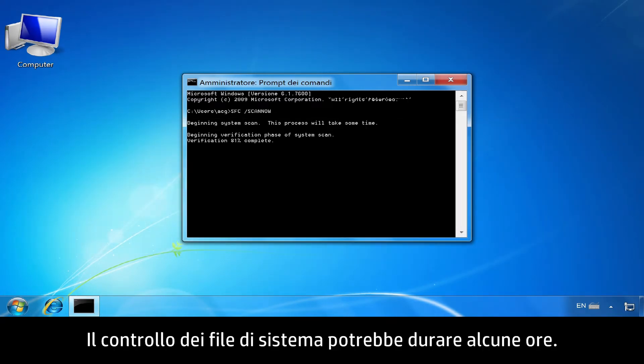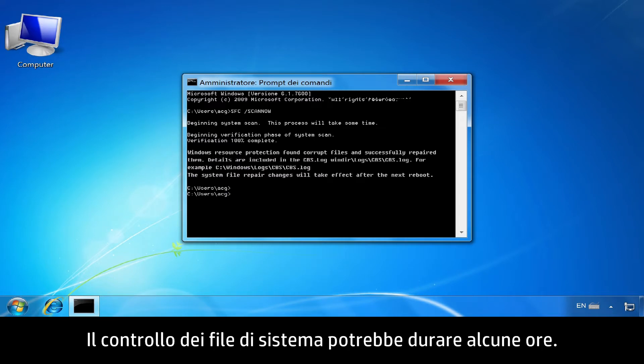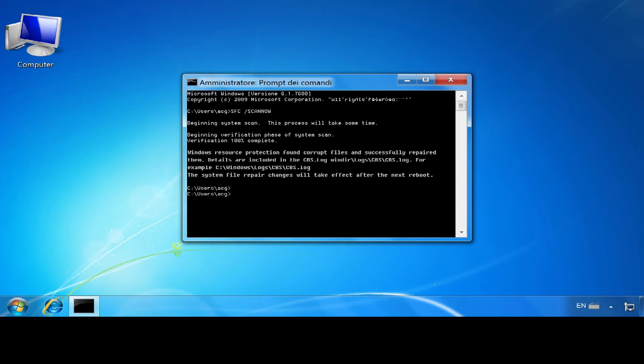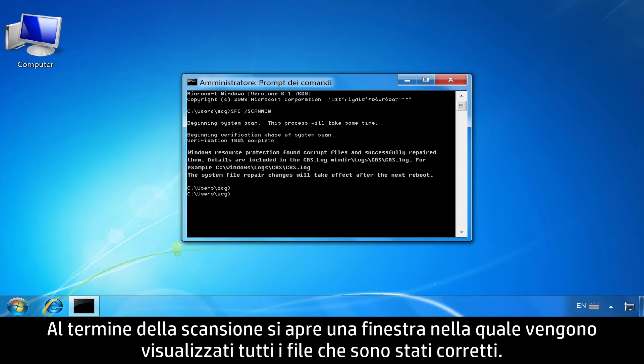Verification of system files might take several hours. When the scan is complete, a window will open showing the files that were repaired.